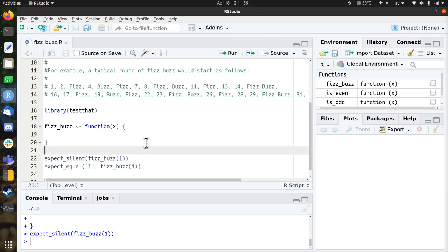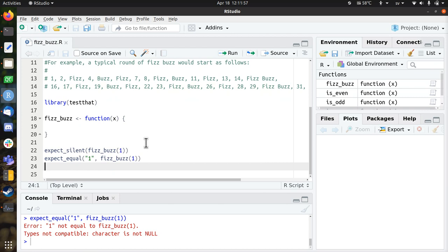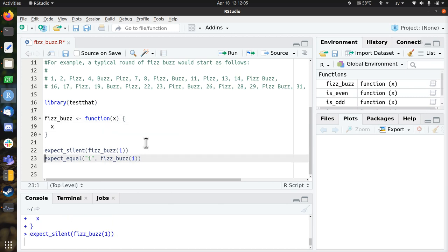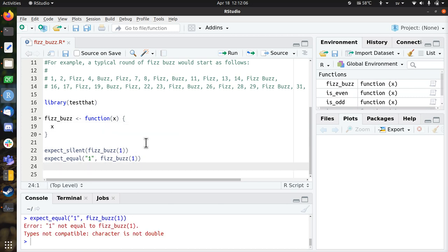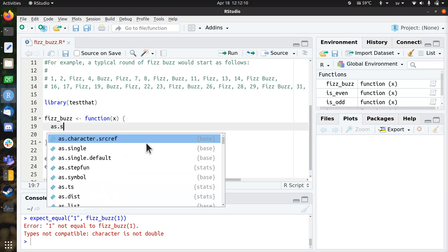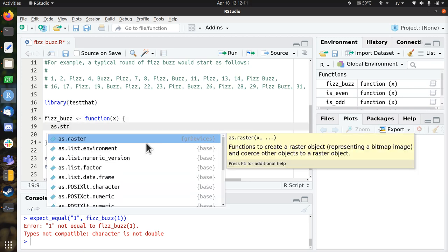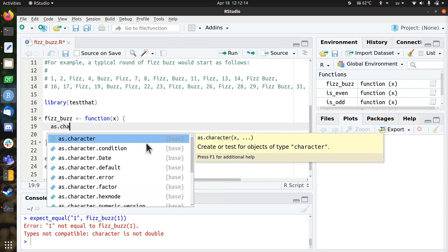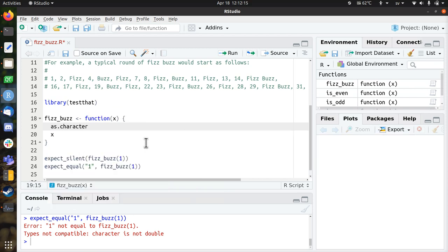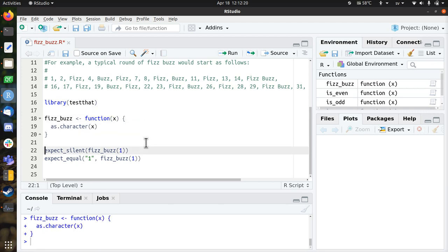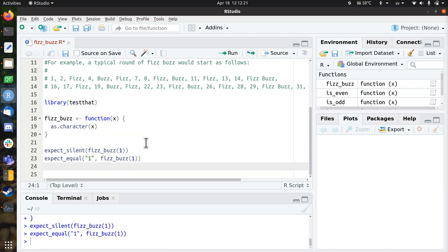So this is a test that fails. Alright, so let's fix that. So we're just going to return x, and that doesn't work, so we need to convert it to a string. Oh, that's probably as character. So we're going to return x as a character. Let's see if that works. Works, great!